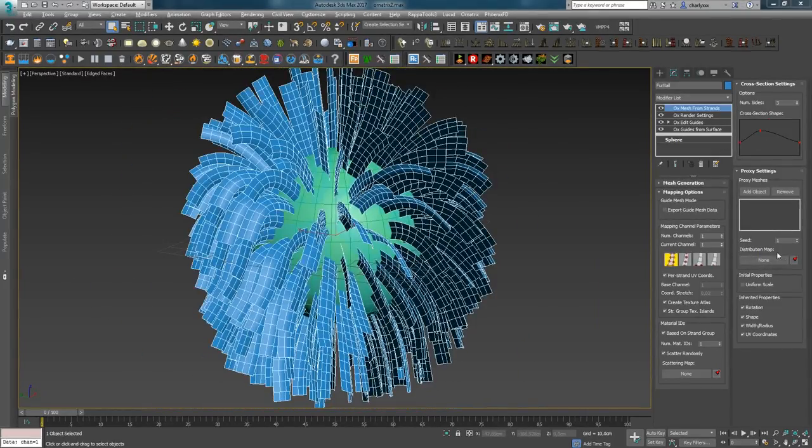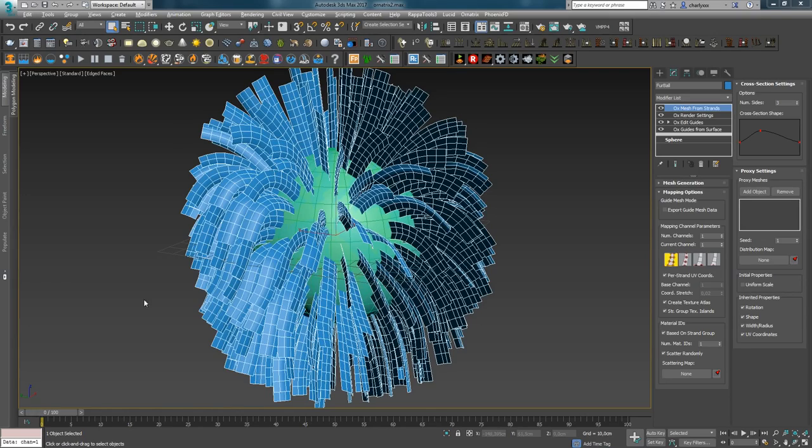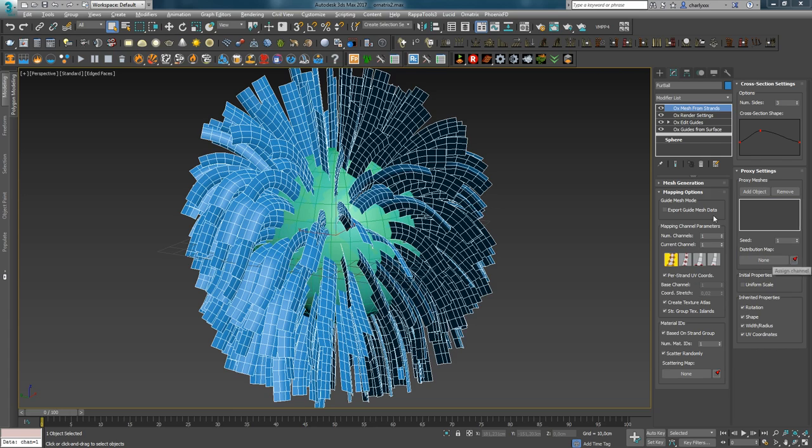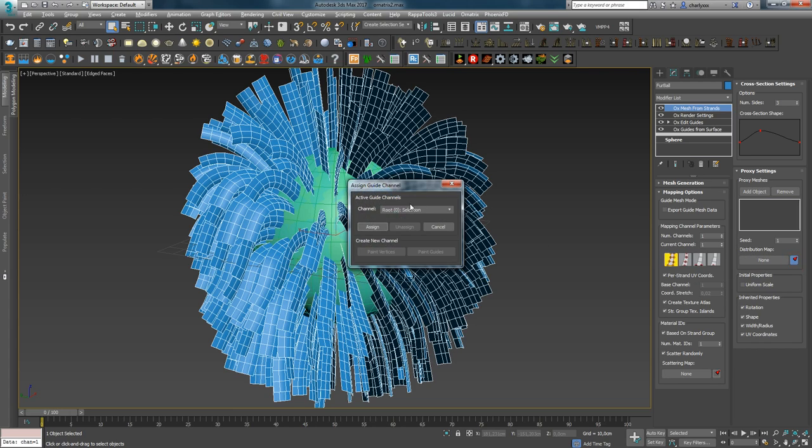I already talked about proxy objects, and next comes the Distribution Map, which is used to control the distribution of proxy meshes. In this case, changing the seed value will not be taken into account. Also, as in any modifier, to load the Distribution Map, you can use several options if you click on the icon next to it.